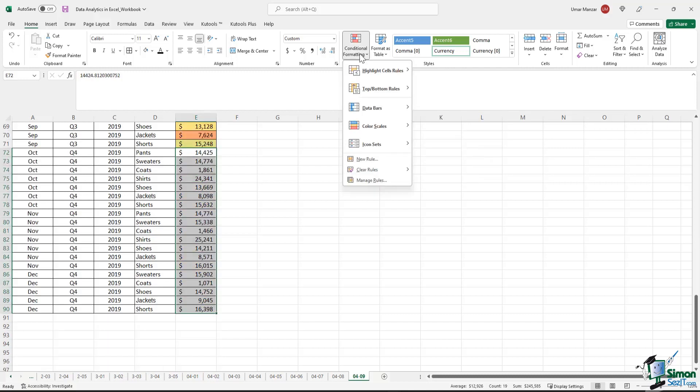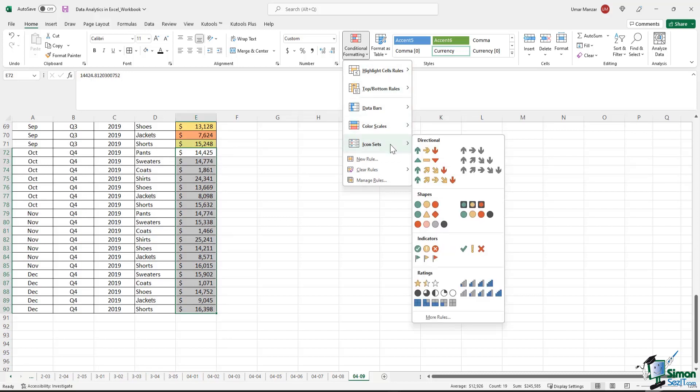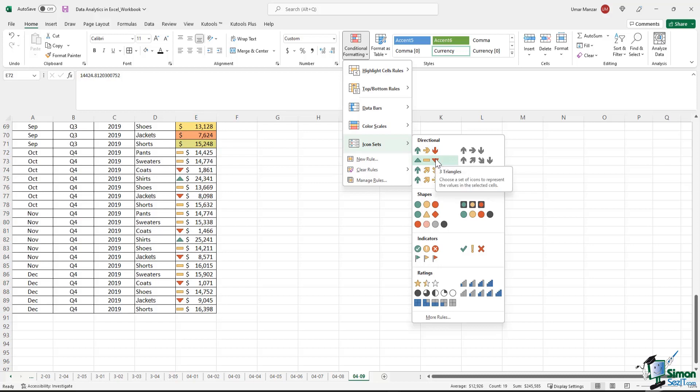Another very interesting option in conditional formatting is the use of icon sets. So if I select on directional icon sets, for example, let me select the option over here, the triangles. The green triangle is showing the highest numbers, yellow is highlighting the numbers in the middle, and red with the down arrow or the down triangle are showing the lowest values.